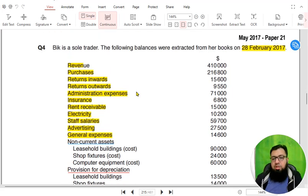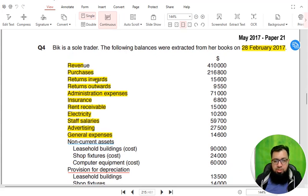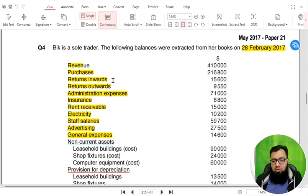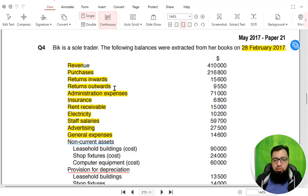Right now we are making a statement of financial position, also previously known as a balance sheet. We have revenue, purchases, return inward and return outward. The examiner has now instructed not to use the words 'return inward' and 'return outward.' Instead, use 'sales return' and 'purchase return' now onwards.